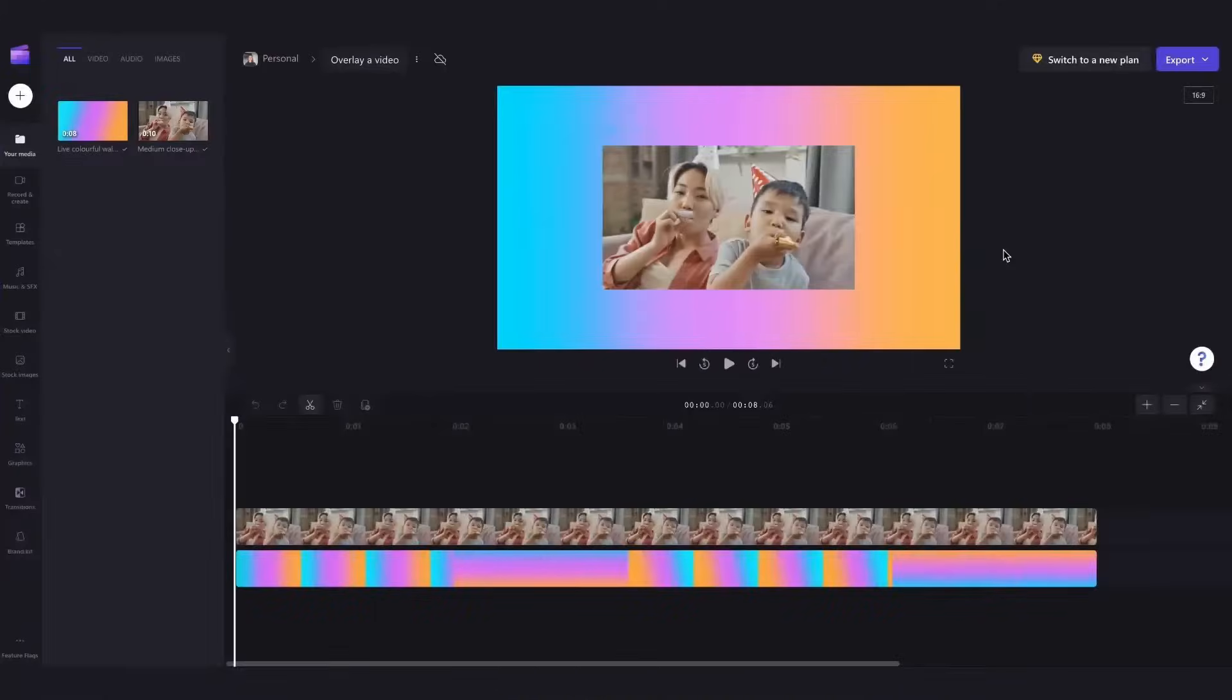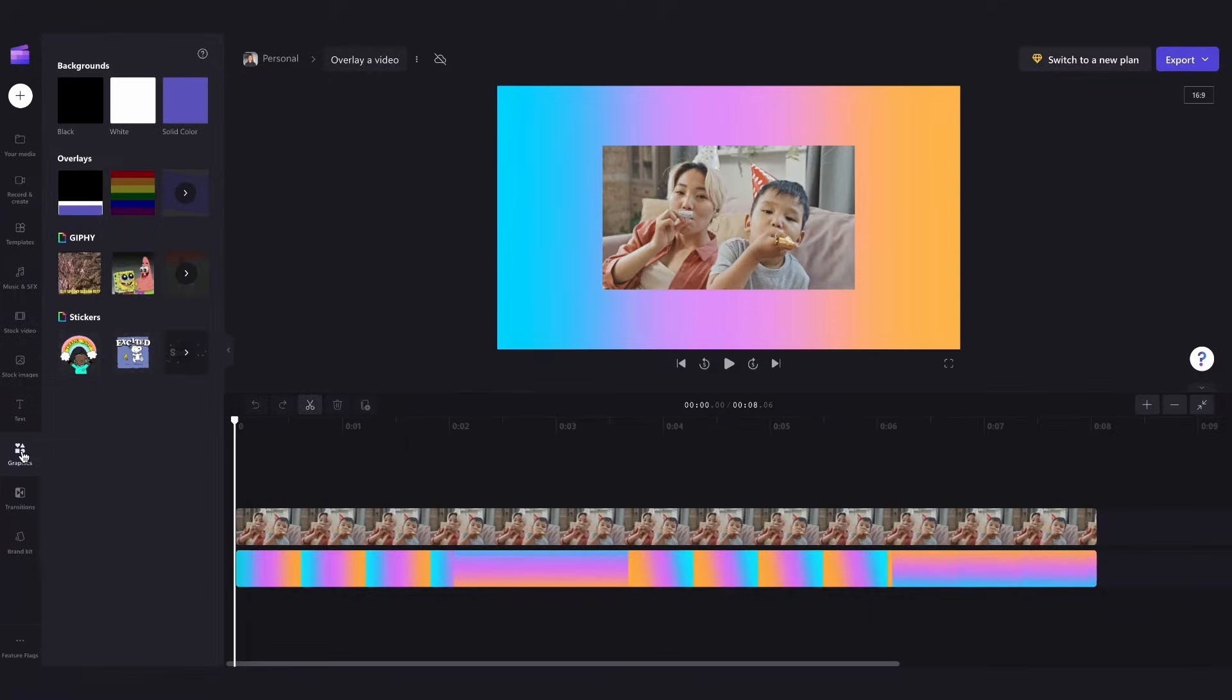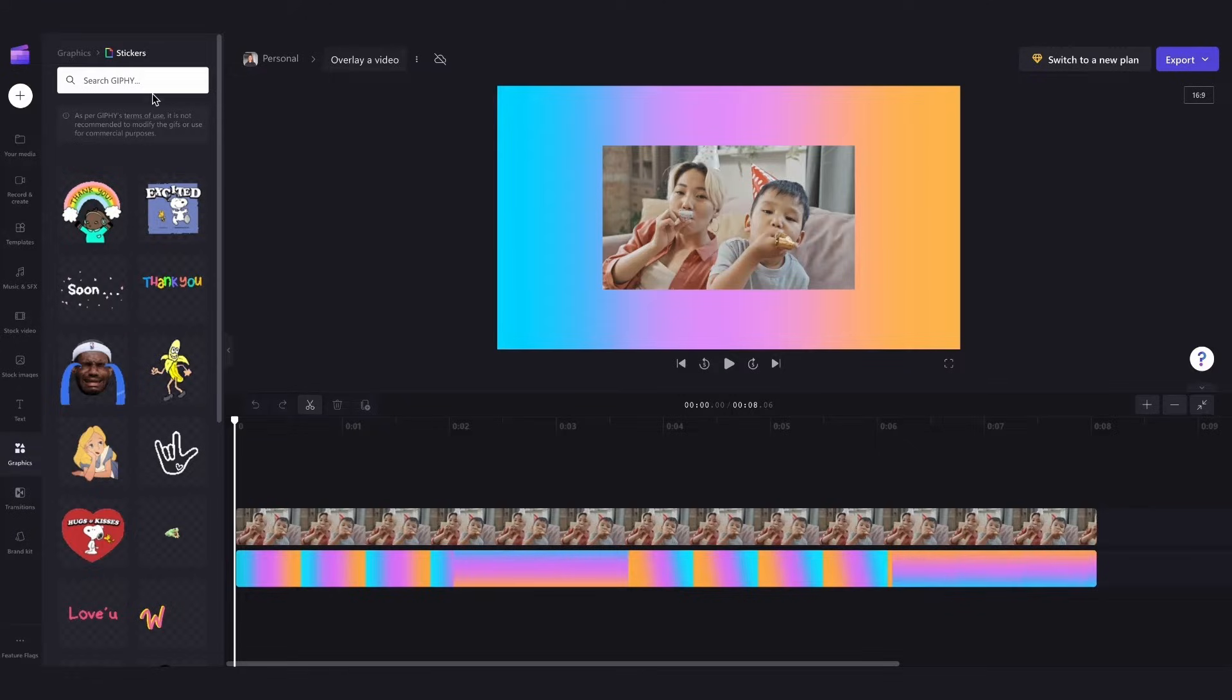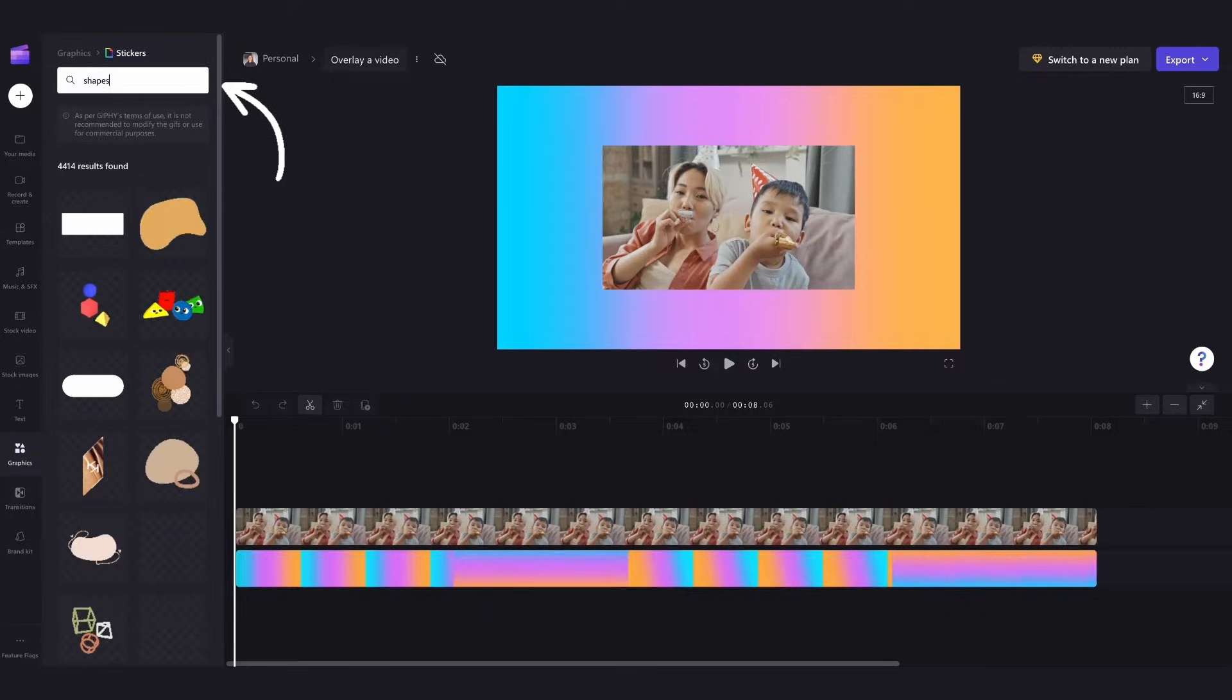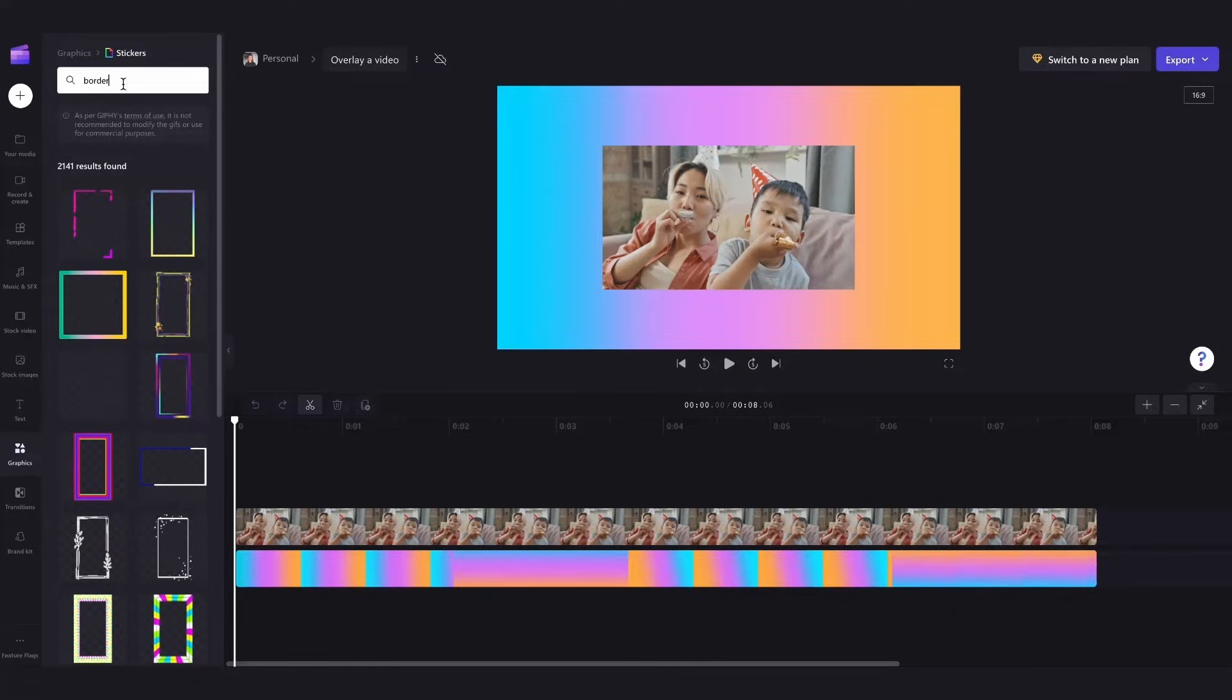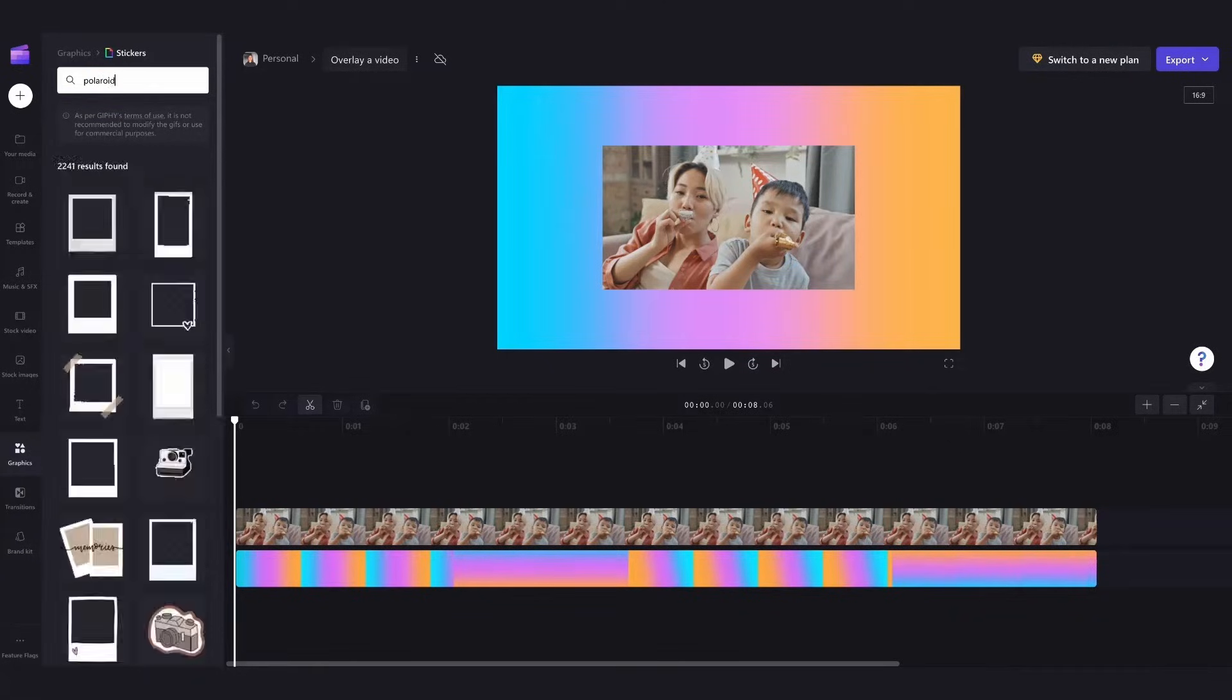So to make this look a lot more exciting I'll head over to the graphics tab and then select stickers and here you can search for any shapes that you'd like to add in or any borders which could act as a frame for your video but in this case as a border I want to make this look as though it's a polaroid picture.